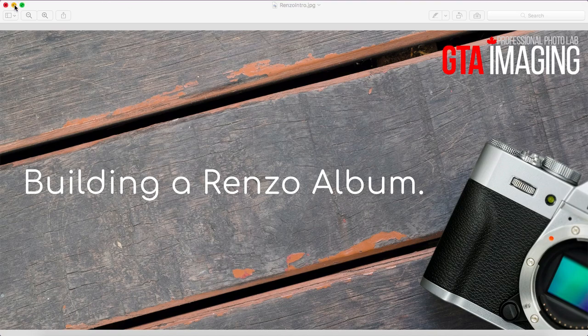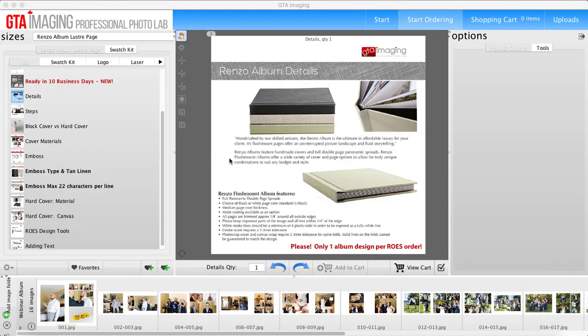So first thing you'll want to do is load up your Rose software and what I'm going to show you first is how to upload your images and design your album if you're using third-party software.